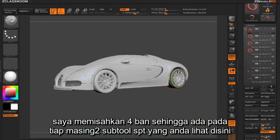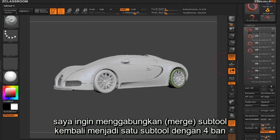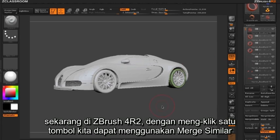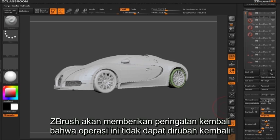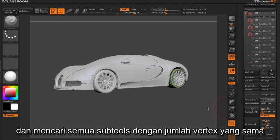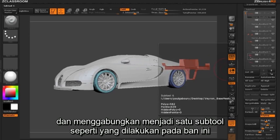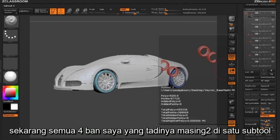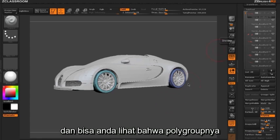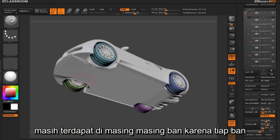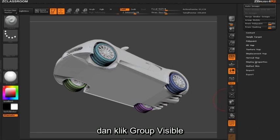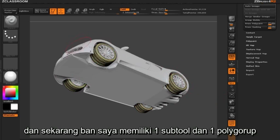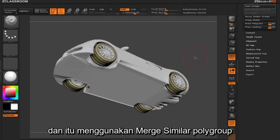In this example I've split the four tires off to be their own individual subtools. Now I want to merge these subtools again to be one complete subtool with all four tires. In ZBrush 4R2, with one click of the Merge Similar button, ZBrush gives a warning that this is an undoable action, but when I hit okay ZBrush looks through all subtools, finds the ones with the same vertex count, and merges them as one subtool — as it just has done with my tires. All four tires are now one complete subtool, and the polygroups are maintained because each tire had its own polygroup. To convert to one polygroup, I go to my polygroup sub palette, click Group Visible, and now my tires are one subtool with one polygroup. That's using Merge Similar Polygroups and Merge Similar Subtools.